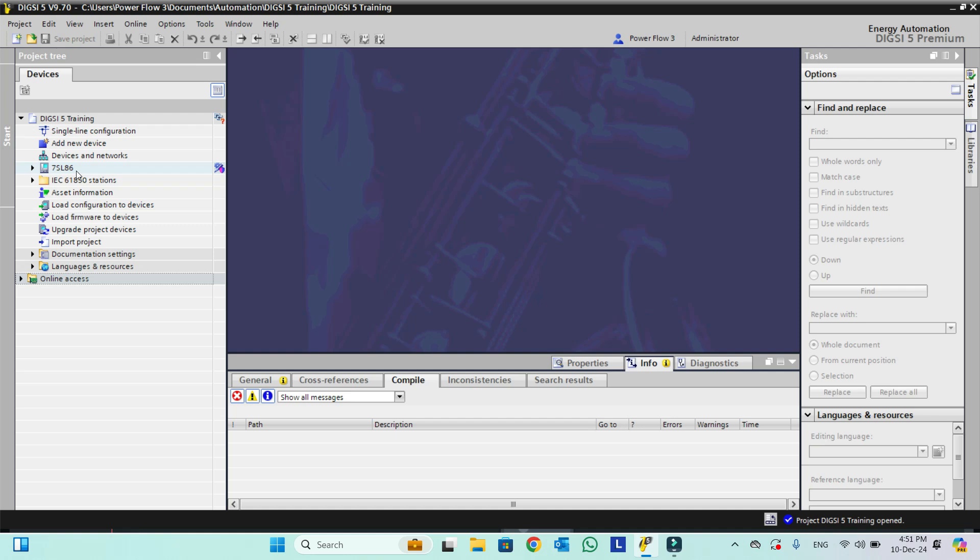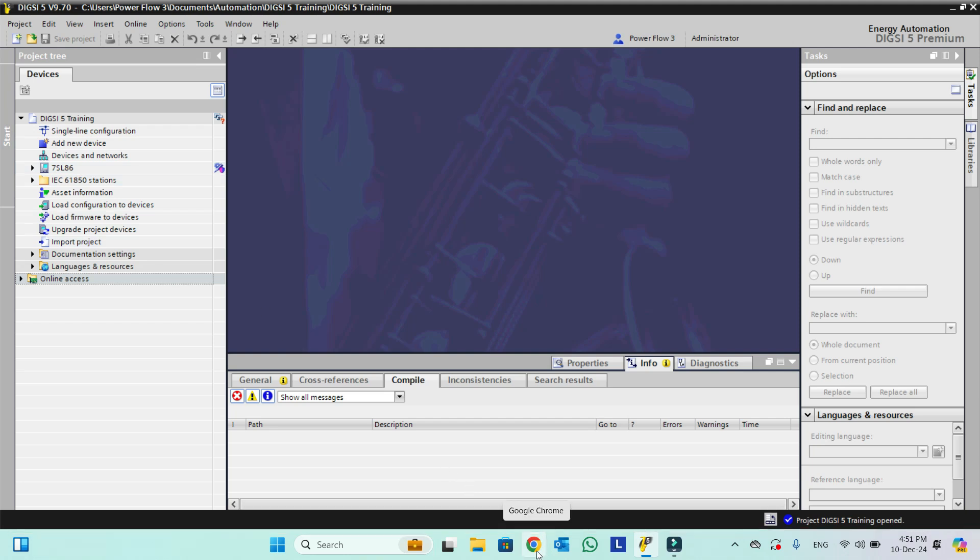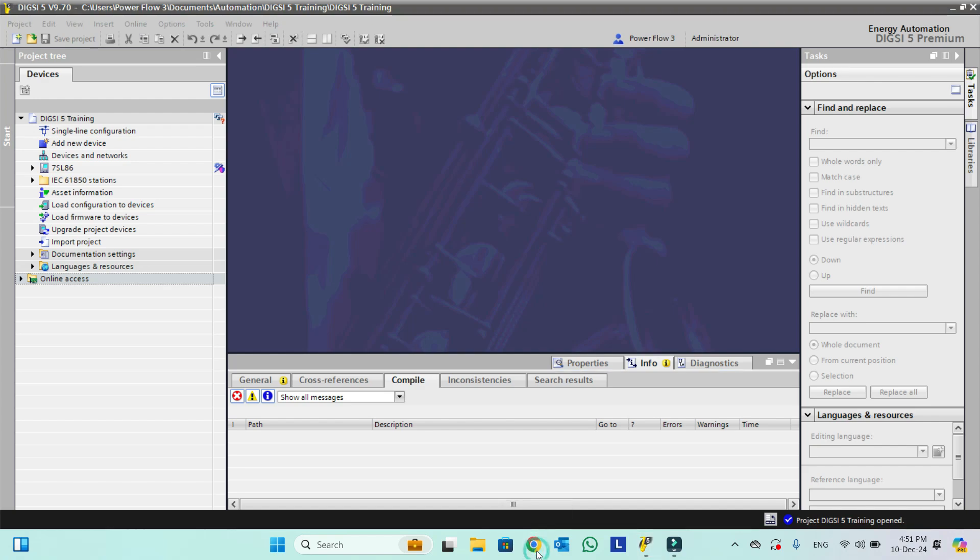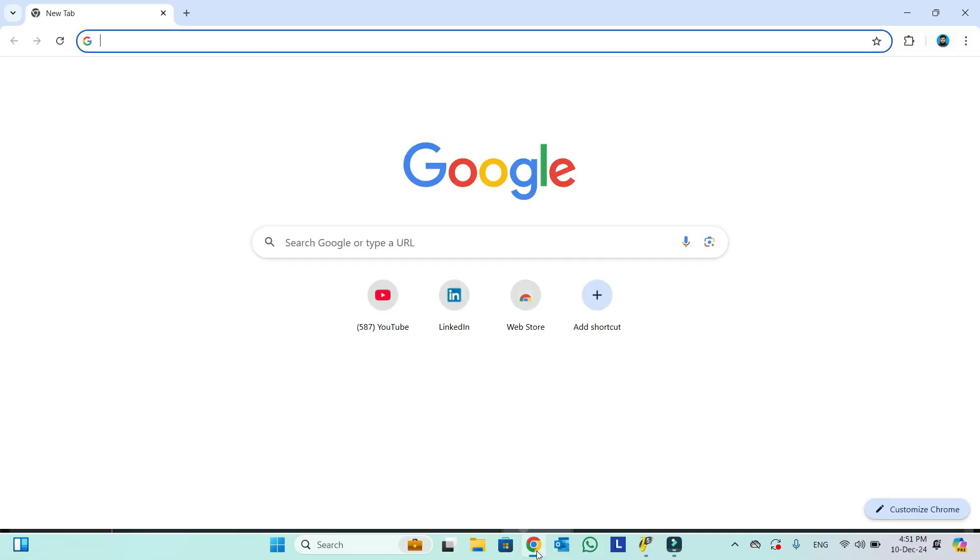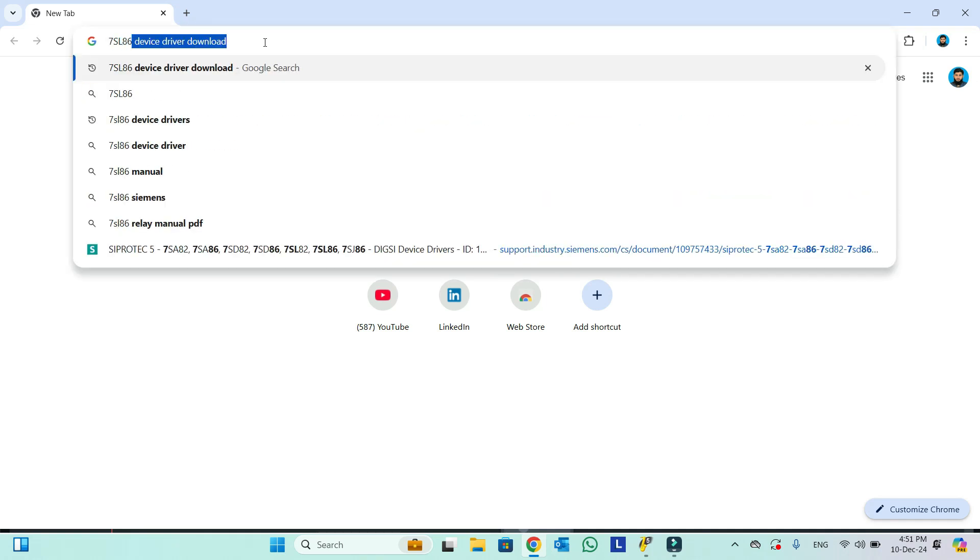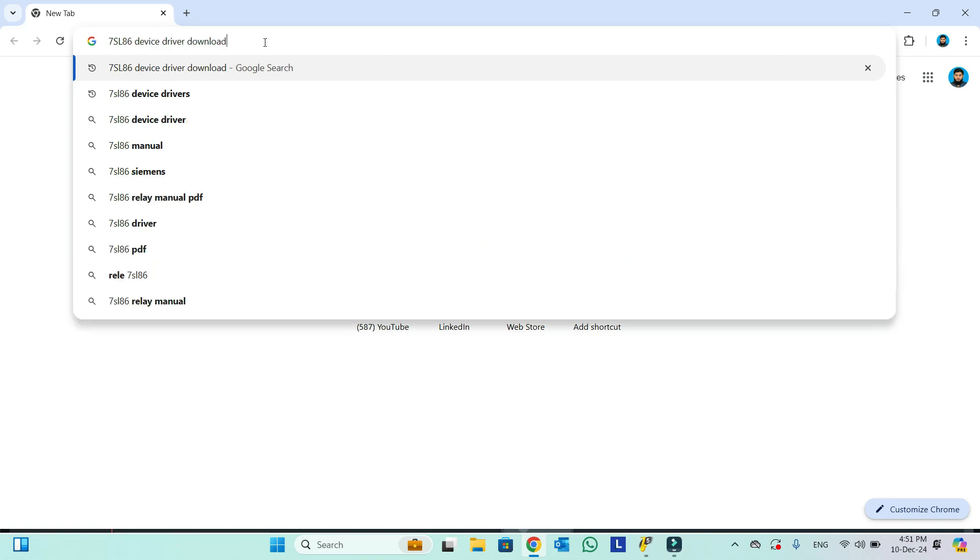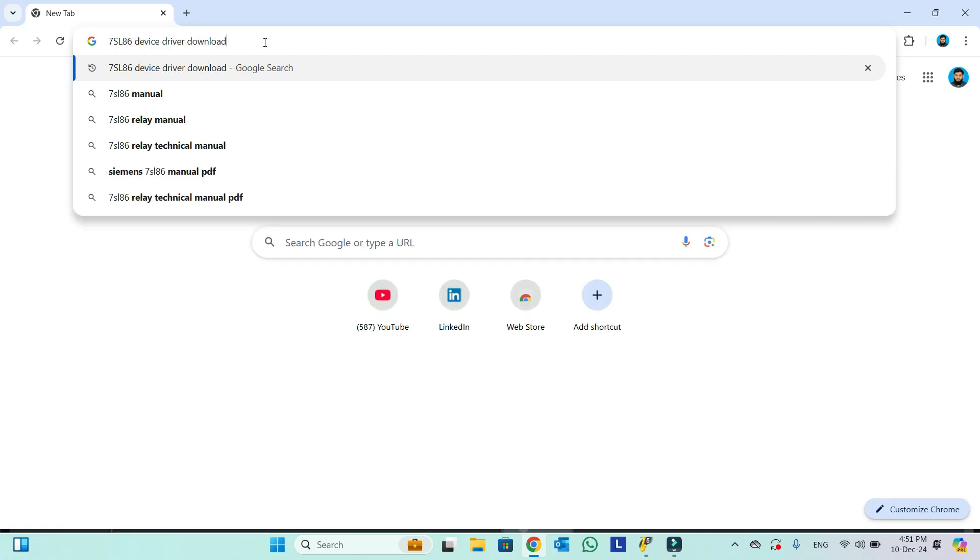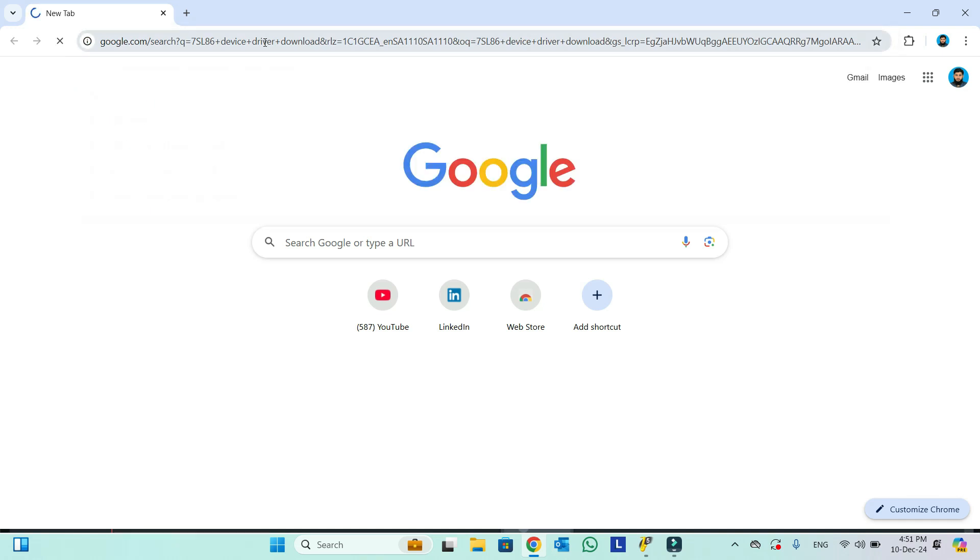The device drivers for Siemens DIGSI 5 are available online. We will go to Google Chrome and simply here we will type the device name. For example, in our case it is 7SL86 device driver download like this. We will type and press Enter.